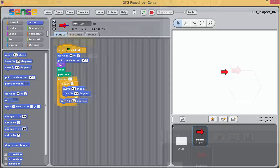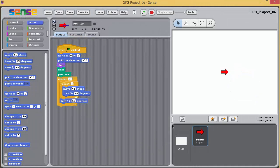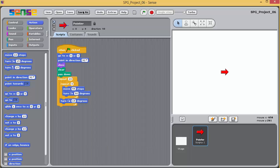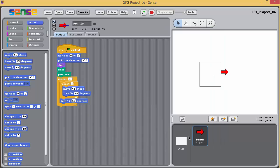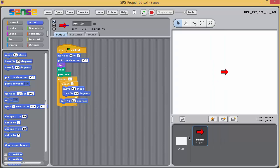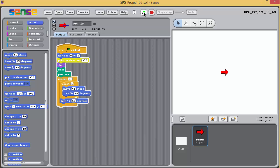Open the next project, project 6, and resave it with the underscore SOL at the end, and see if you can amend the script so that the inner loop draws the correct number of sides for a hexagon. And after each side is drawn, the pointer is rotated the correct number of degrees, ready to draw the next side of the hexagon.